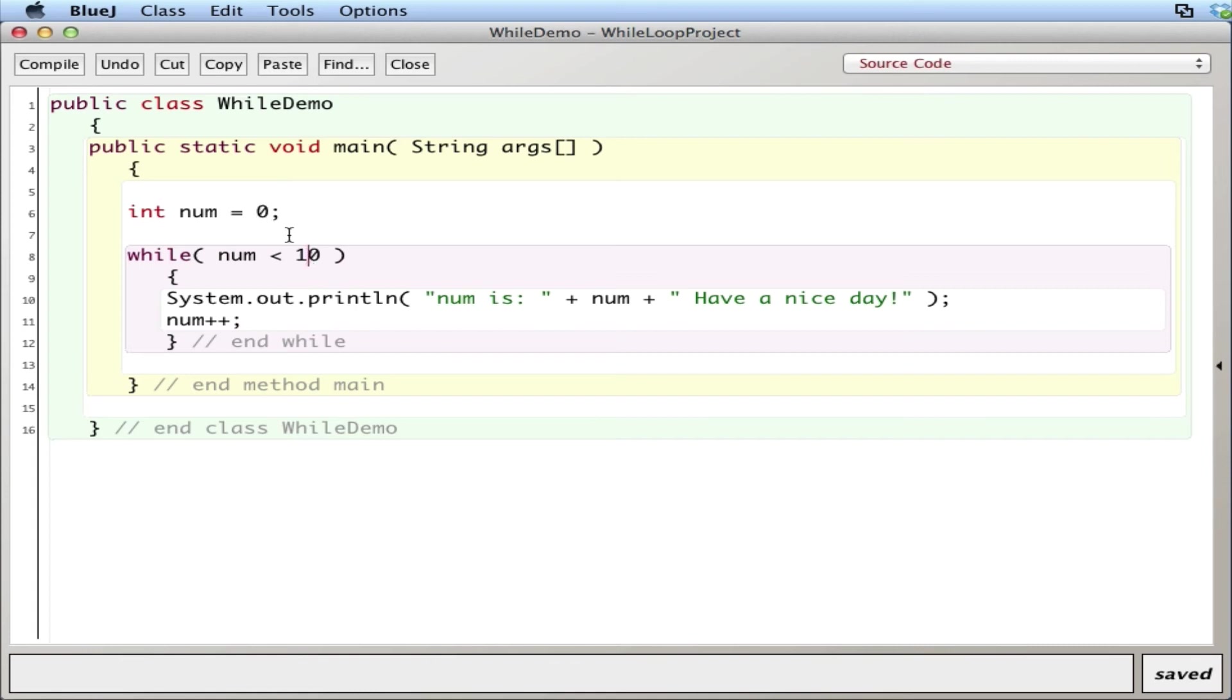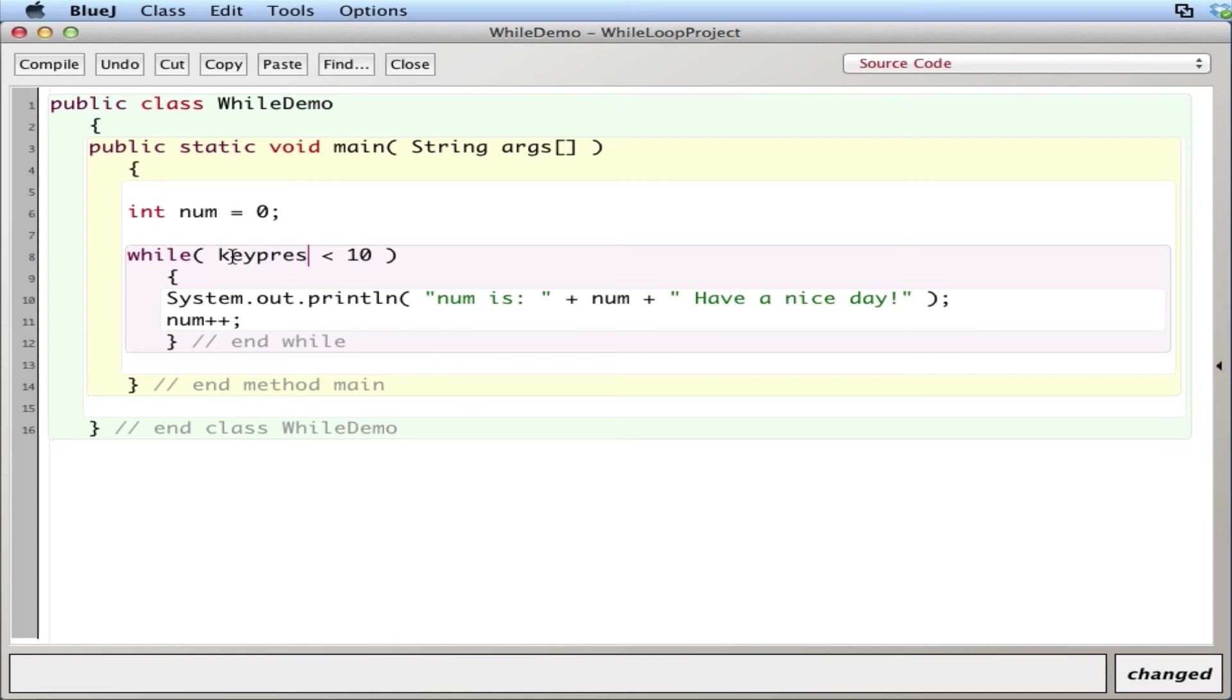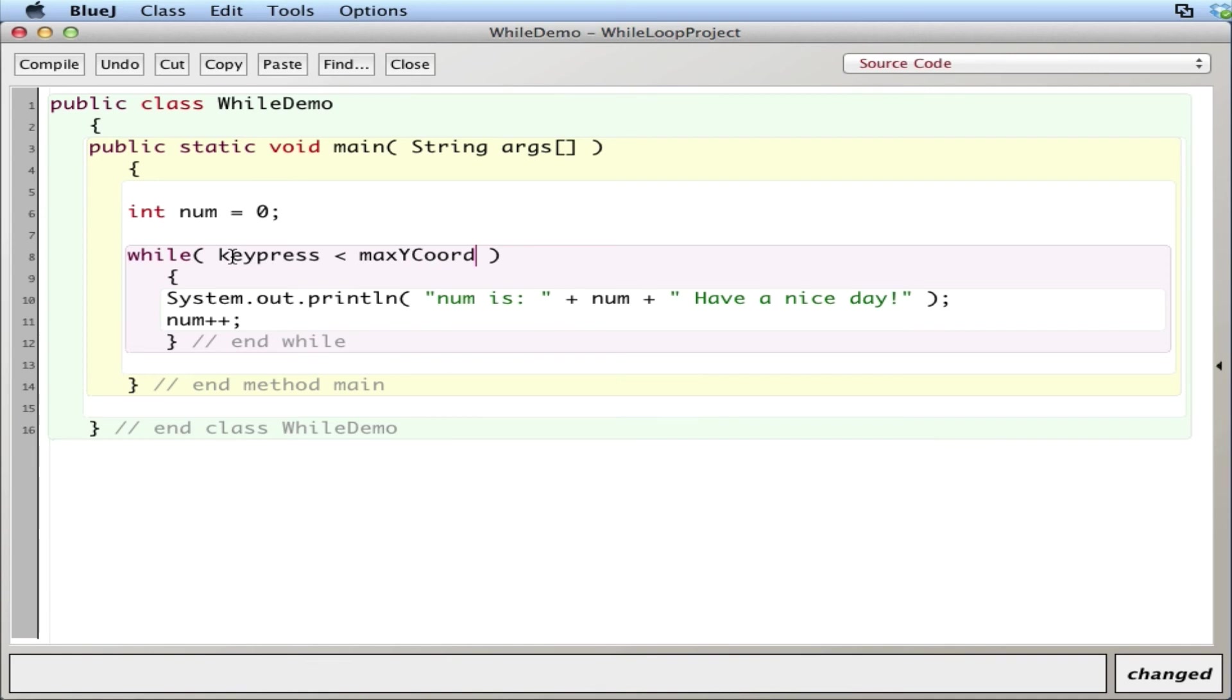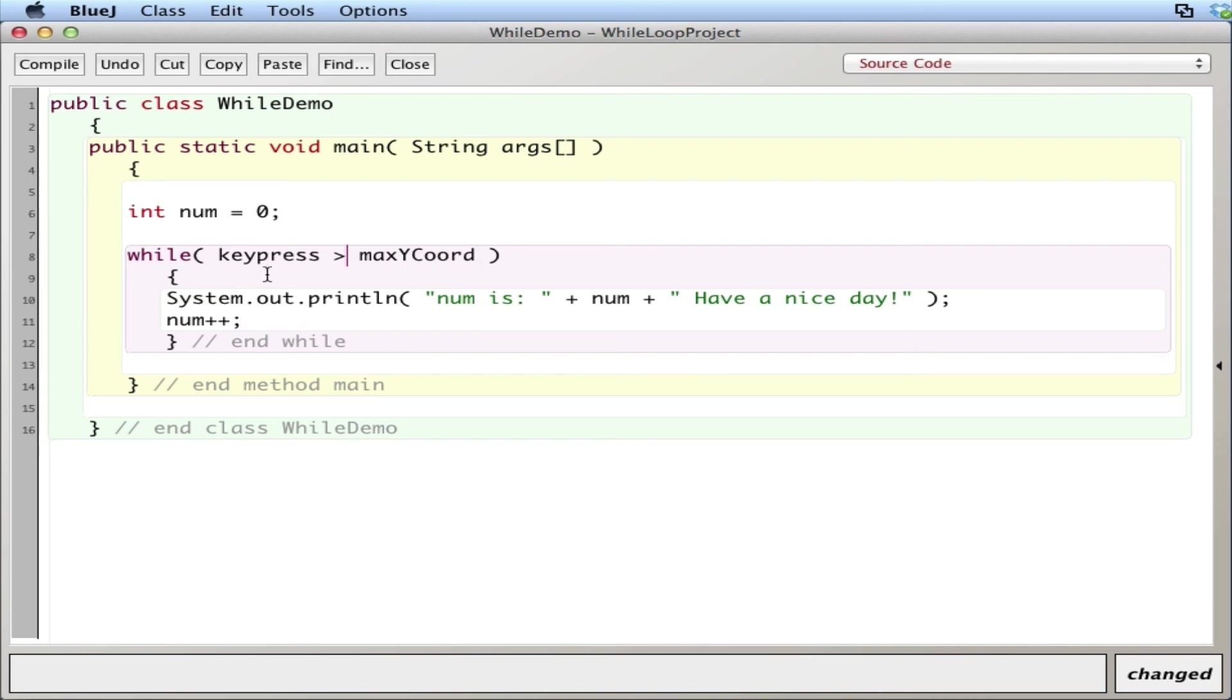But imagine this were not num, it were key press, and this was the max y coordinate of the screen in a game or something like that, or an app on your phone. If they're pressing a key, we don't know how many times they're going to press it left or right, and we don't know when they're going to get to the max y coordinate. Probably key press is greater than the max y coordinate. We don't know when they're going to get to that y coordinate, so they can press left and right, left and right. This can run five times, 20 times, 30 times, we don't know.